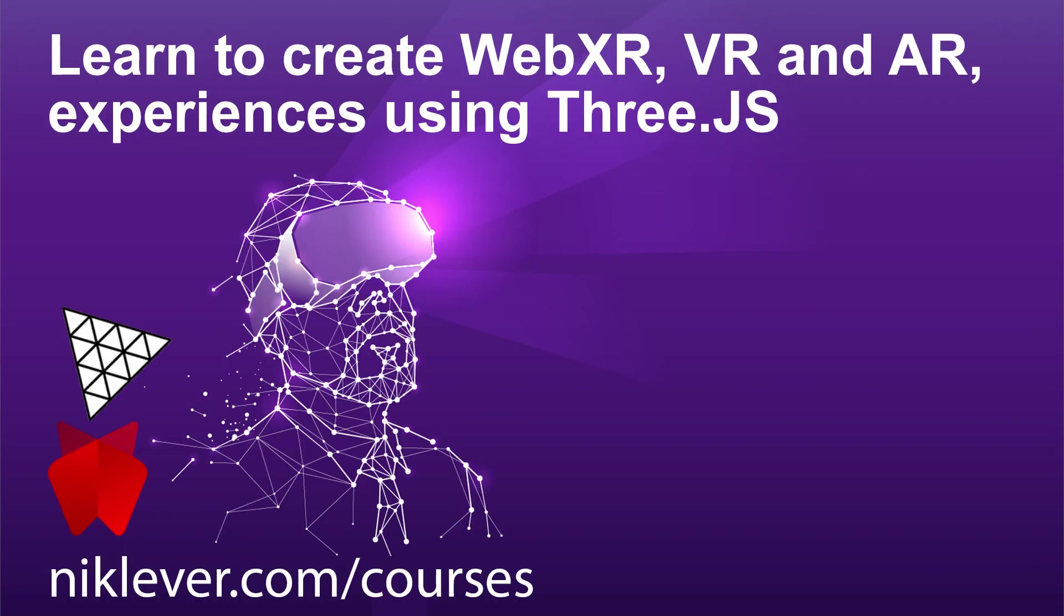This video is part of my learn to create web xr vr and ar experiences using 3gs course. Get the complete course at a great discount by following the link at nicklever.com forward slash courses.